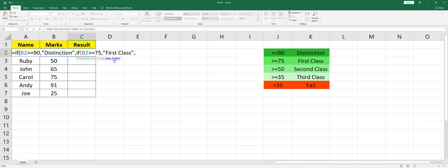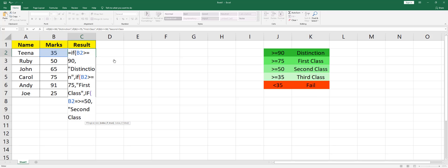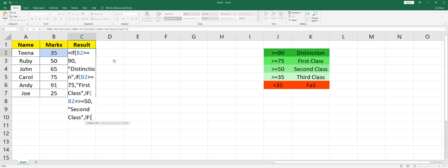for another condition. I'm going to start typing in IF again. B2 is greater than or equals to 50, then it is Second Class. Close the quote, comma. If B2 is greater than or equals to 35